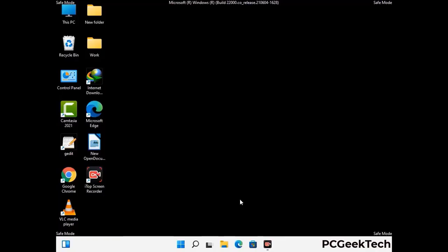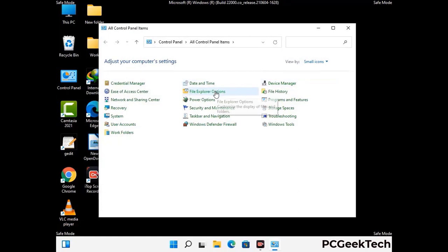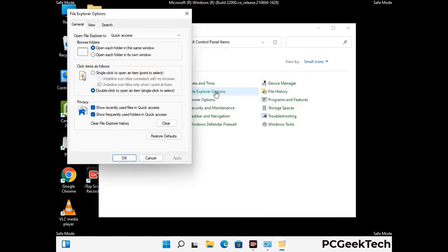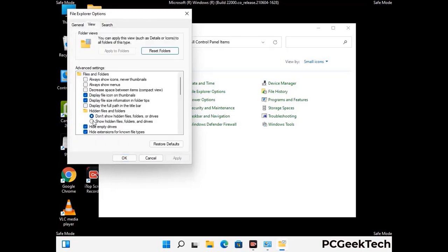Now your computer has been started in safe mode. First, open the Control Panel, then go to the File Explorer Options. Click on the View tab, then check the 'Show hidden files, folders and drives' option. Then click the Apply button and press OK.